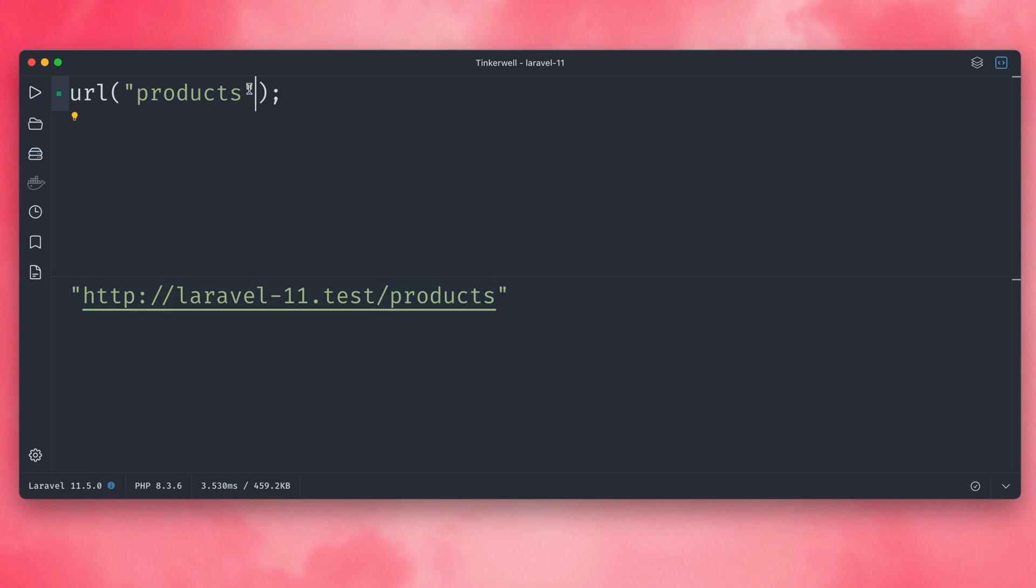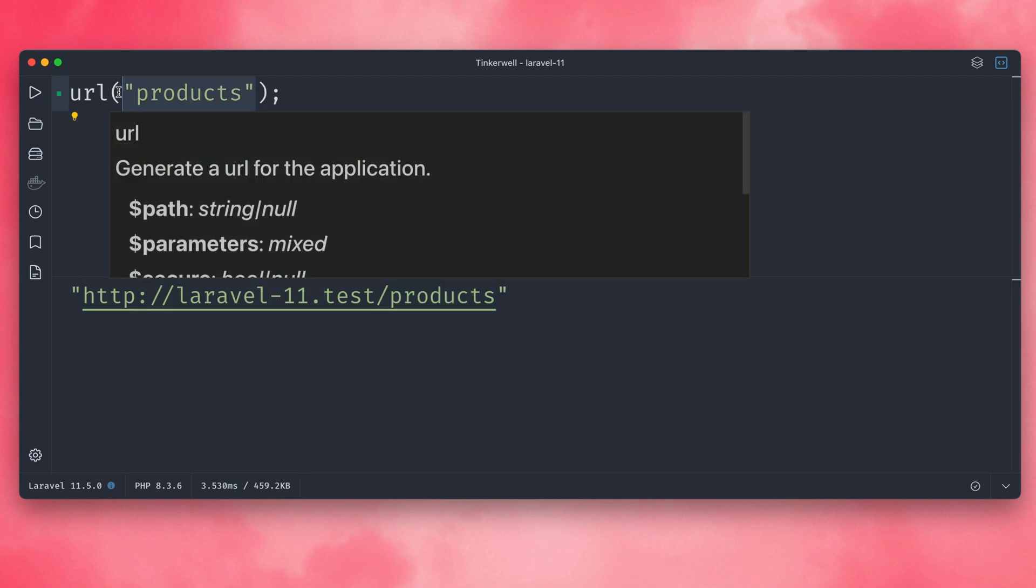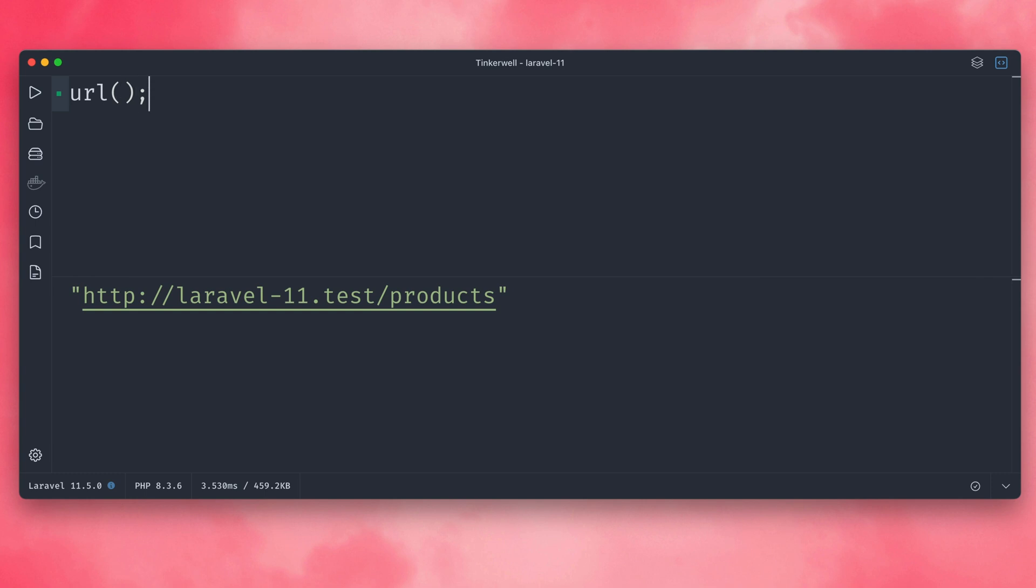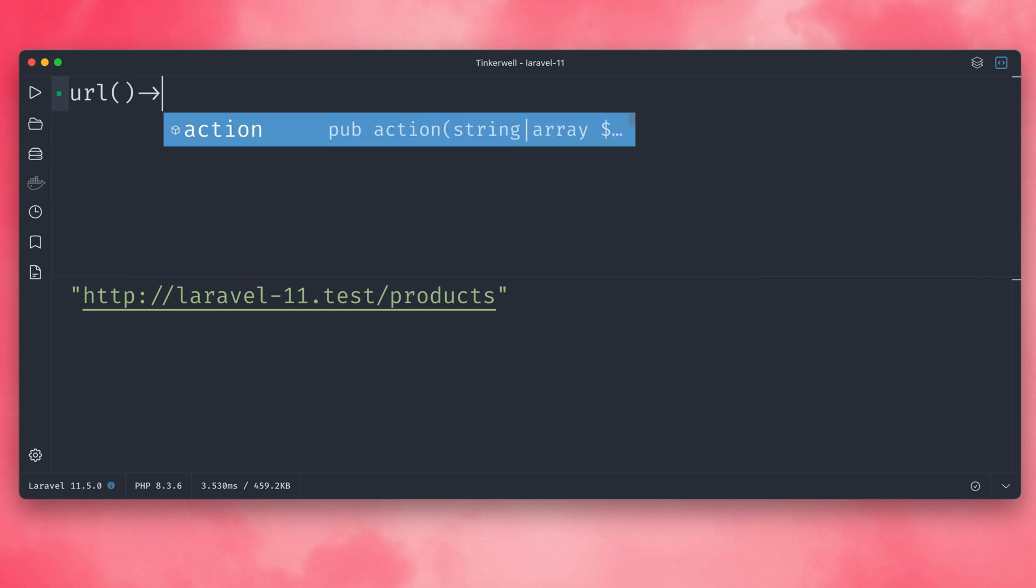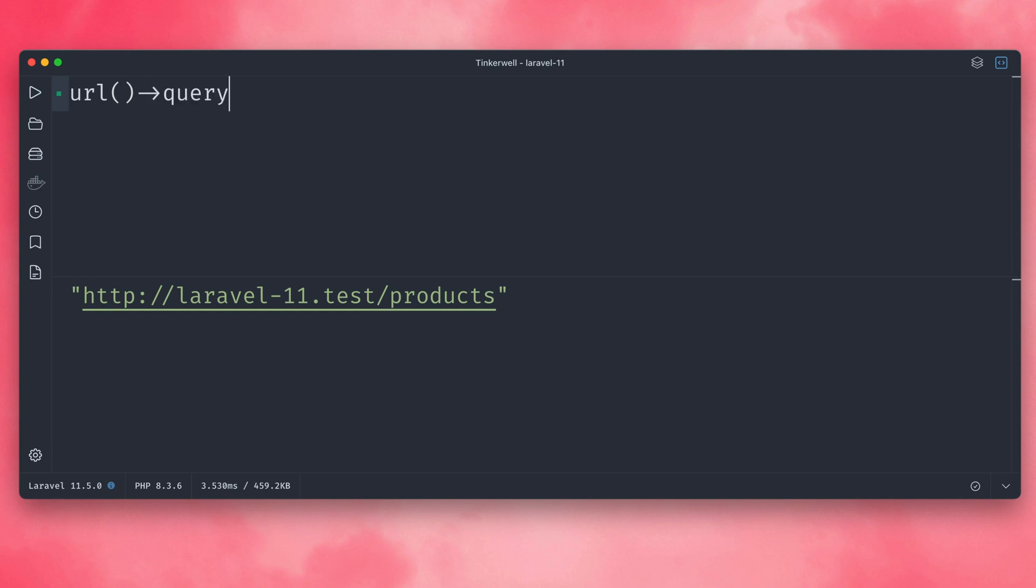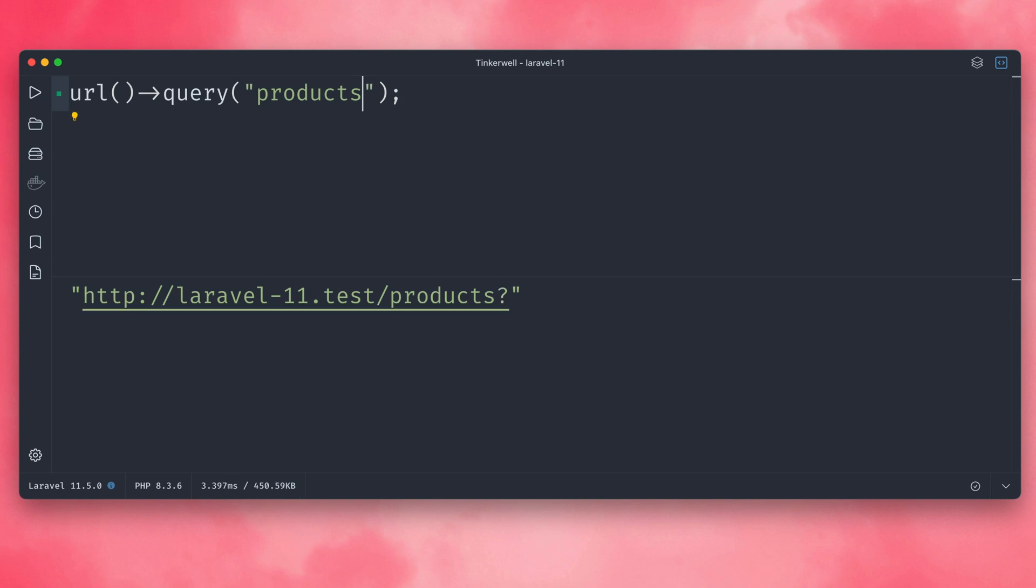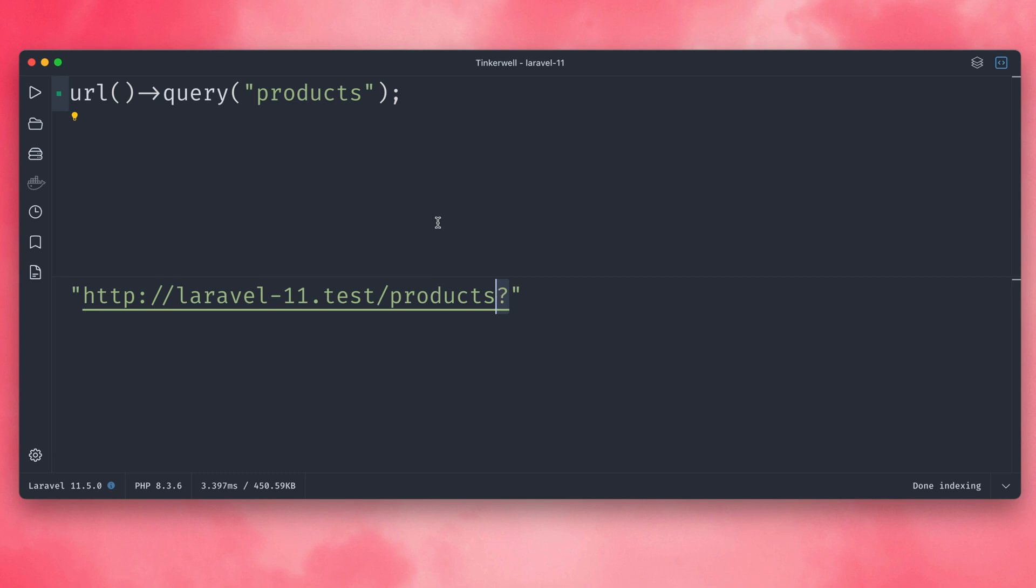But now we have a new method that we can use which is called query. What this receives as the first argument is like the URI, sort of part after your main URL. So in this case again we want to use products. Let's try just this out. You can see we also only get products here, but we also have this question mark because now we're going to add some query parameters, which is the second part here.